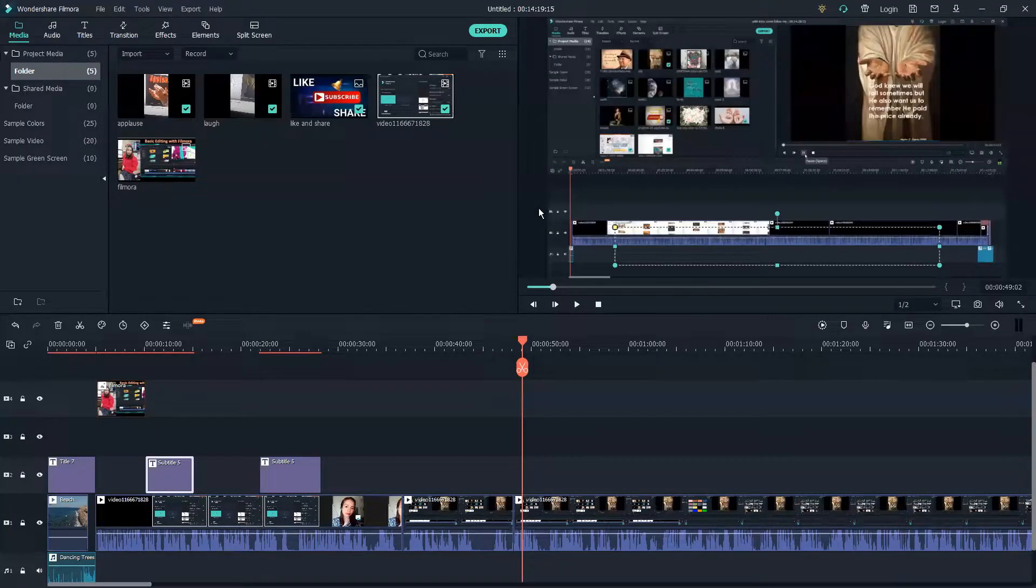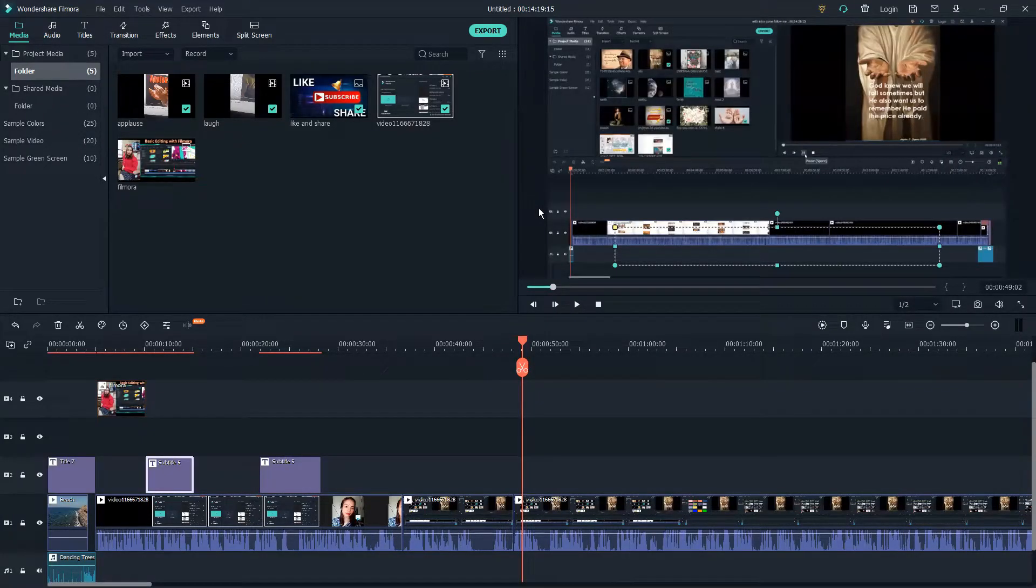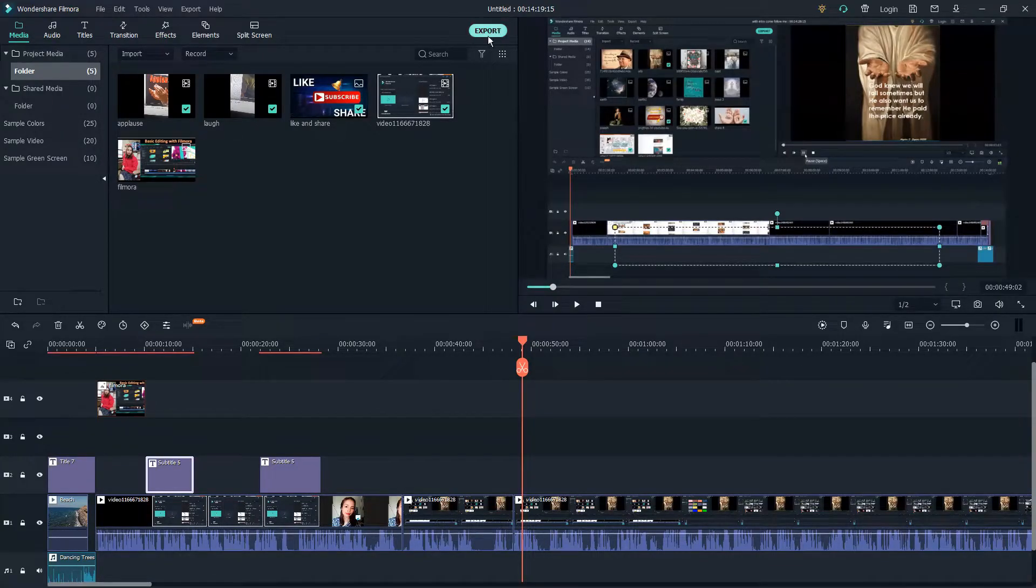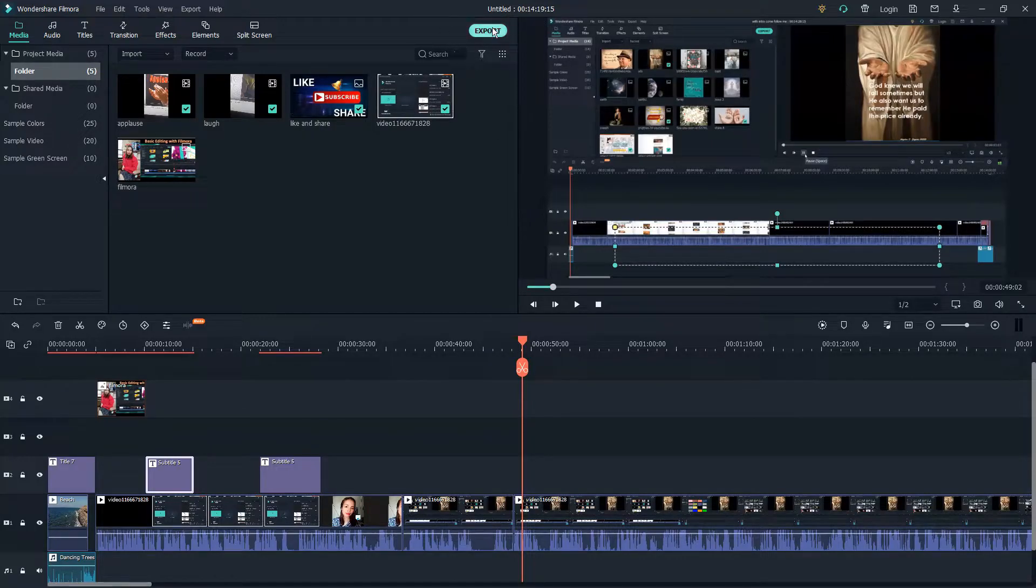Okay guys, this time I'm going to share with you how to export or save your video from Filmora. Let's export this one. You see this green button here at the top, we're going to click this one.